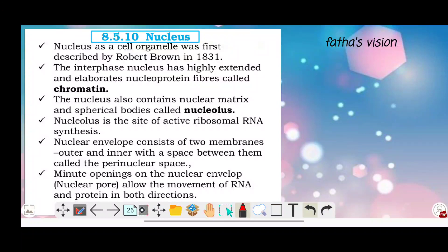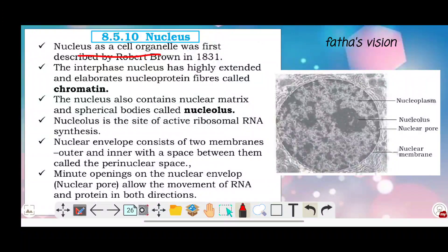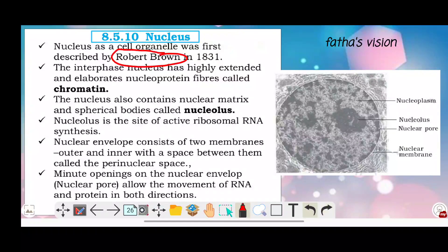This is the last topic — the nucleus. The nucleus is a very important part of the eukaryotic cell. It is not present in prokaryotic cells. The nucleus was first described by Robert Brown. At interphase, the nucleus has highly extended and elaborated nucleoprotein fibers called chromatin.